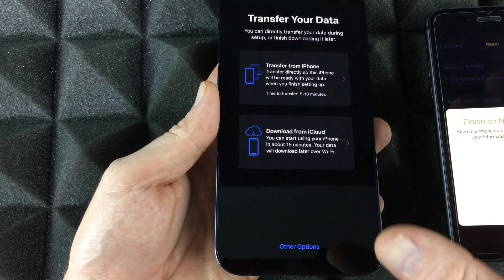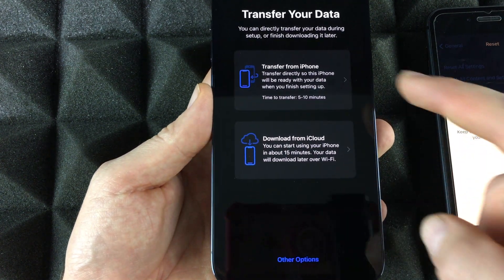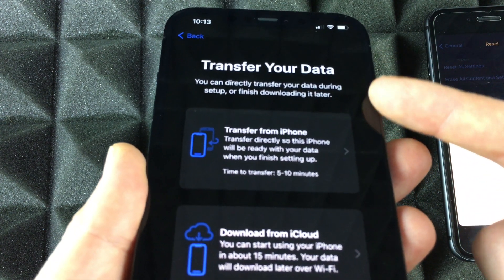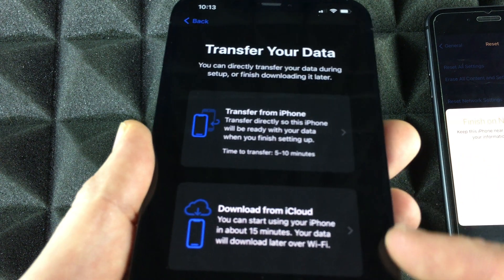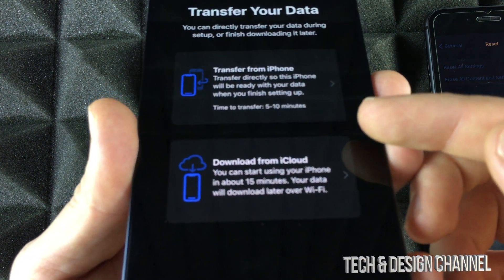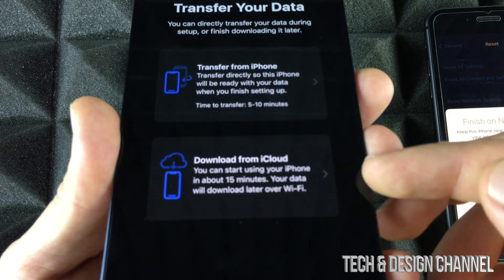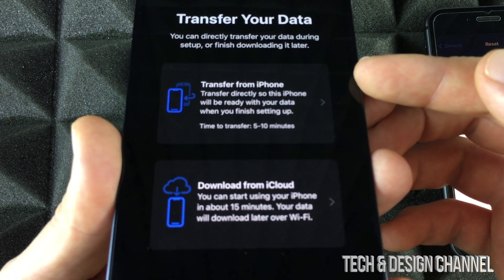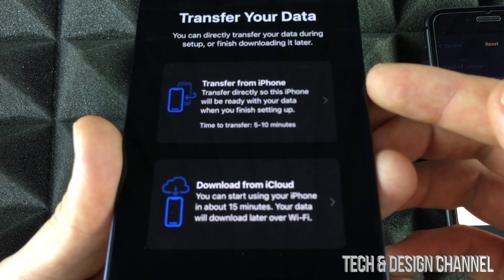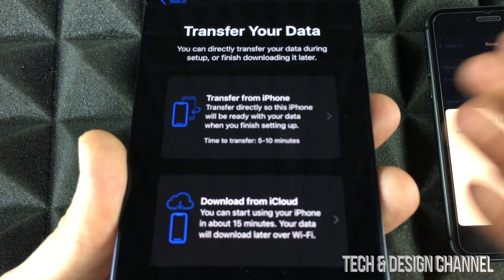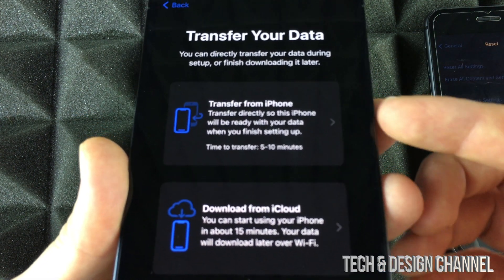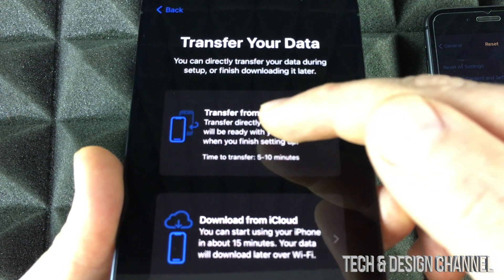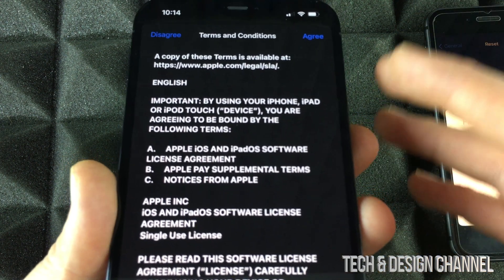It's going to ask how you want to transfer your data. You'll see options: Transfer from iPhone or Download from iCloud. That's why we made the iCloud backup — it's good to have regardless. However, since we have the old iPhone right beside us, transferring directly is faster than using iCloud, so we'll go ahead and transfer directly.